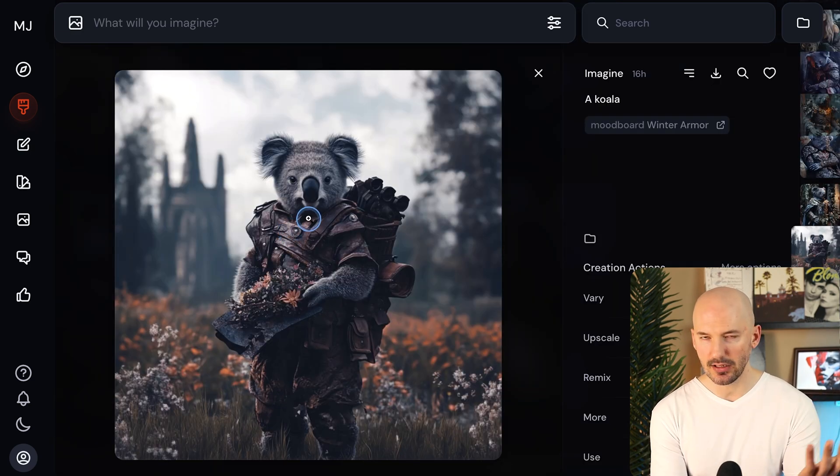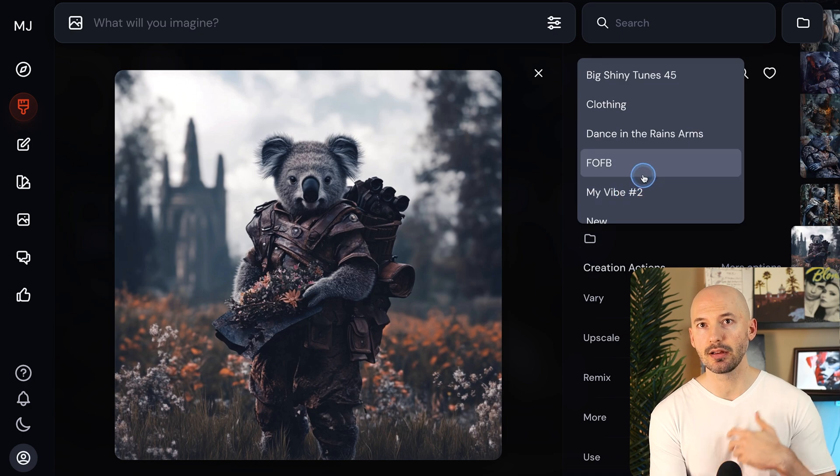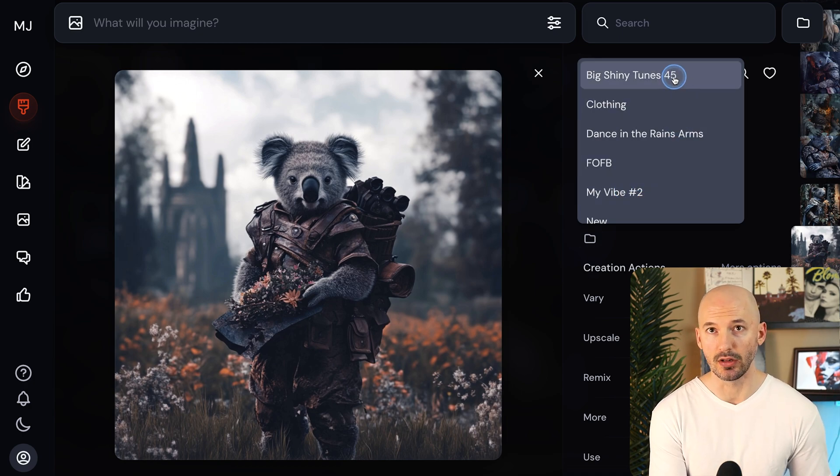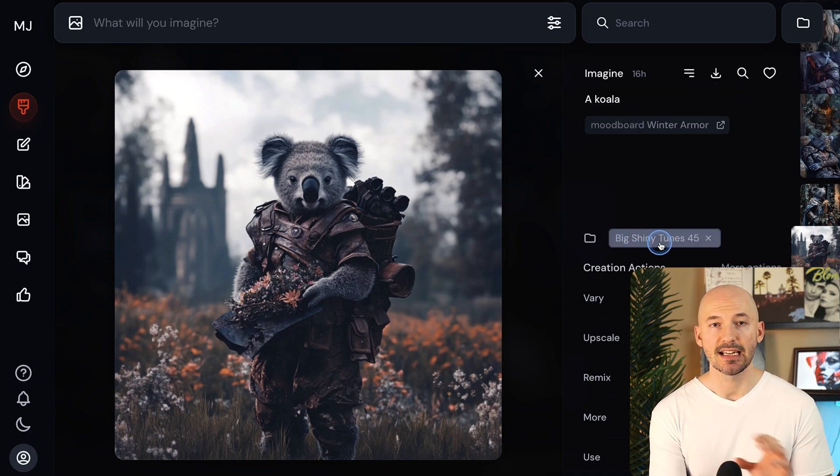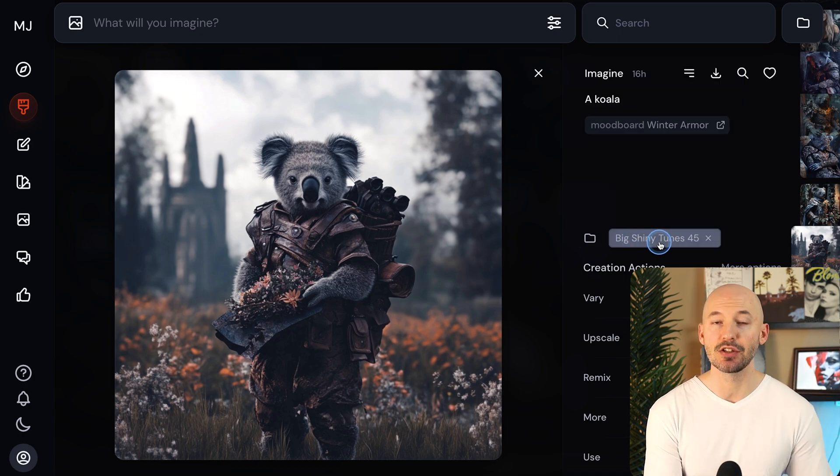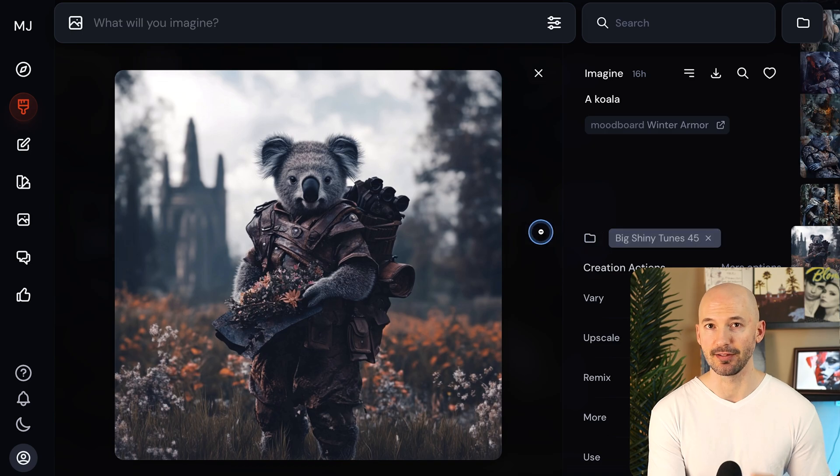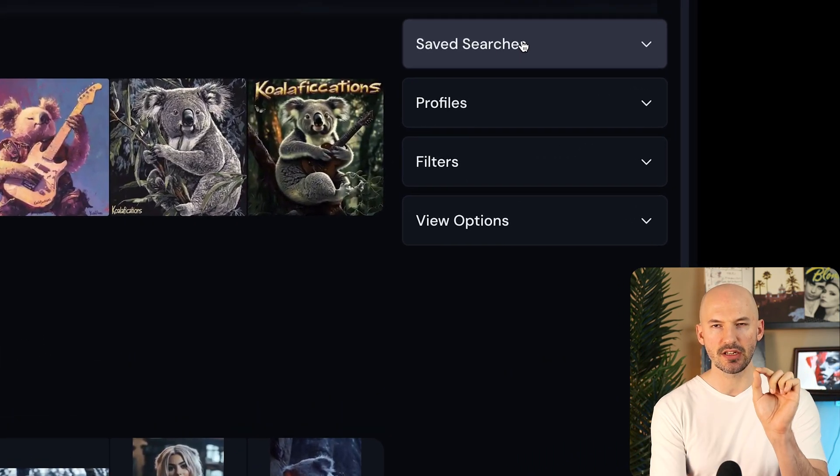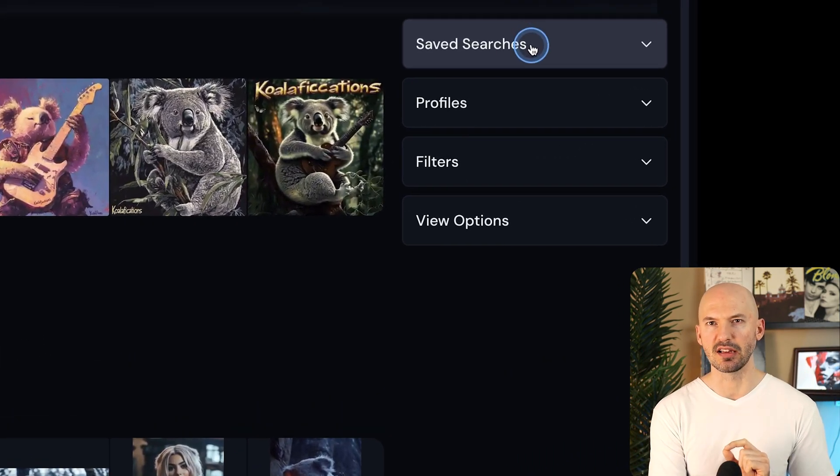Alternatively, you can click on the picture, click the folder icon, and again send it to wherever you want. And now that is also living in big shiny tunes 45.